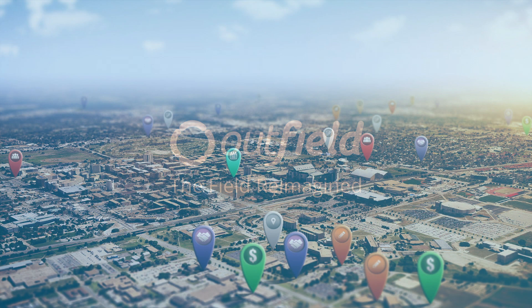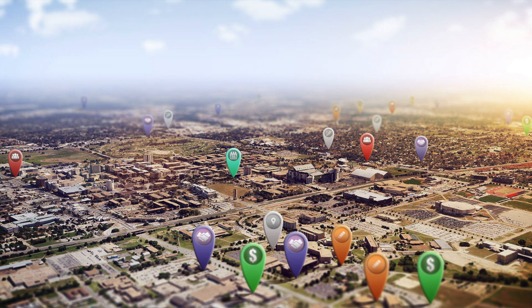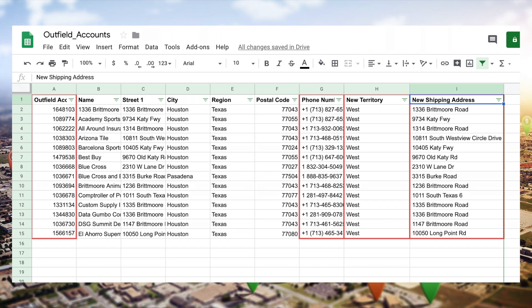Oftentimes, the accounts you do business with experience changes that you need to adjust for in your CRM. This may be territory realignment, new customer fields, or anything else that may have changed as your team works with their accounts.